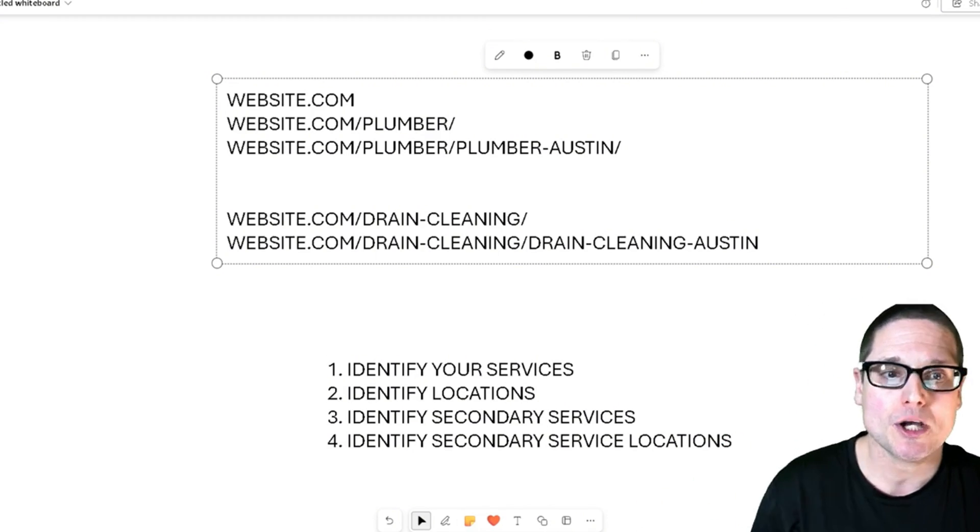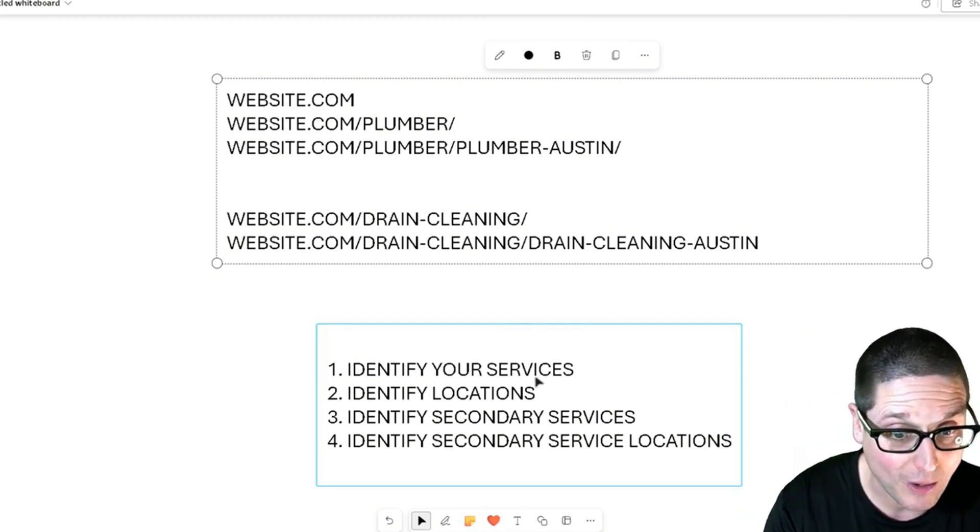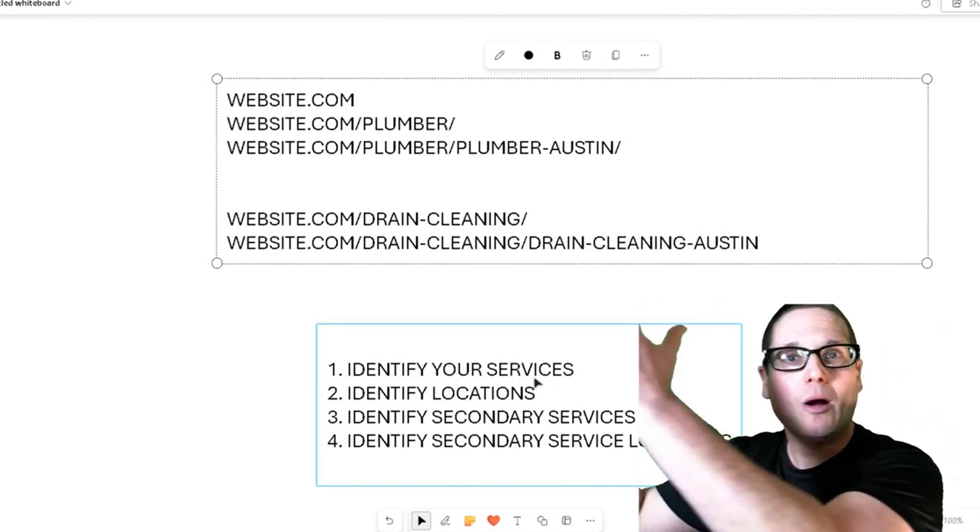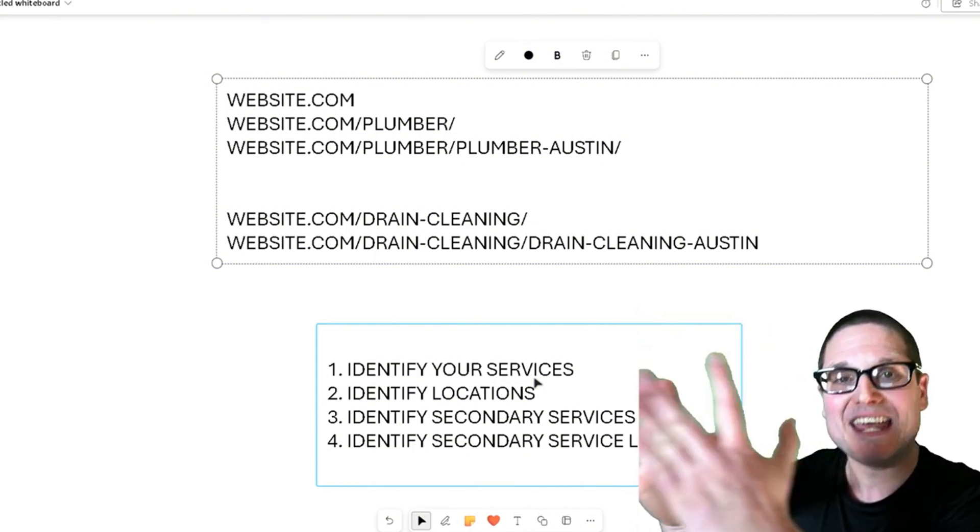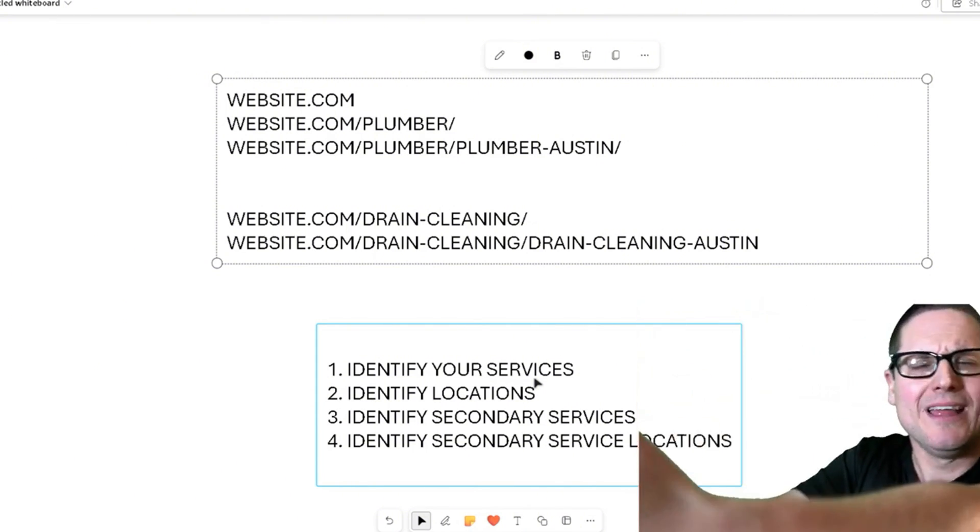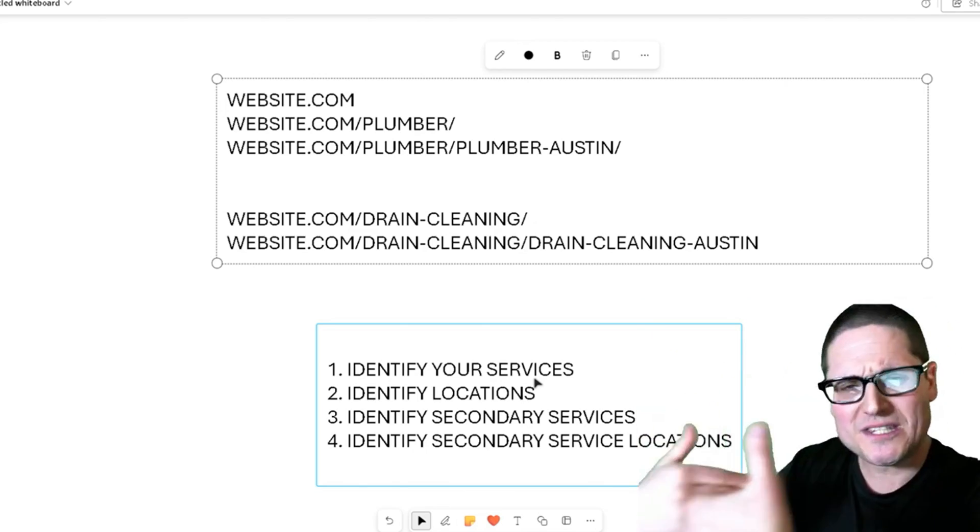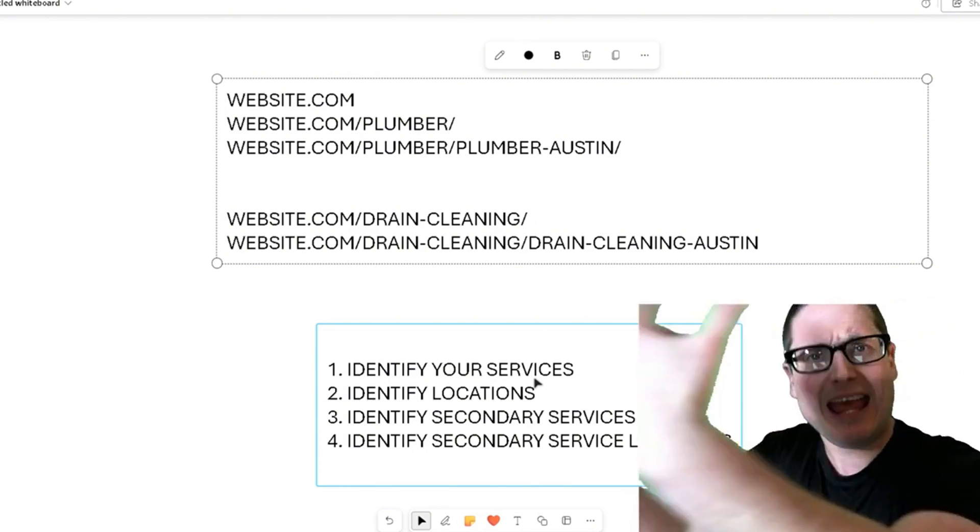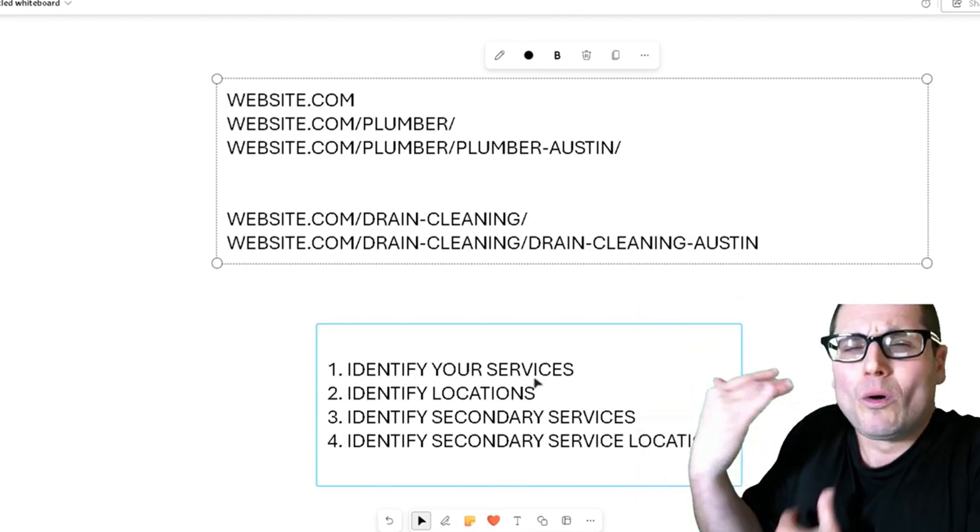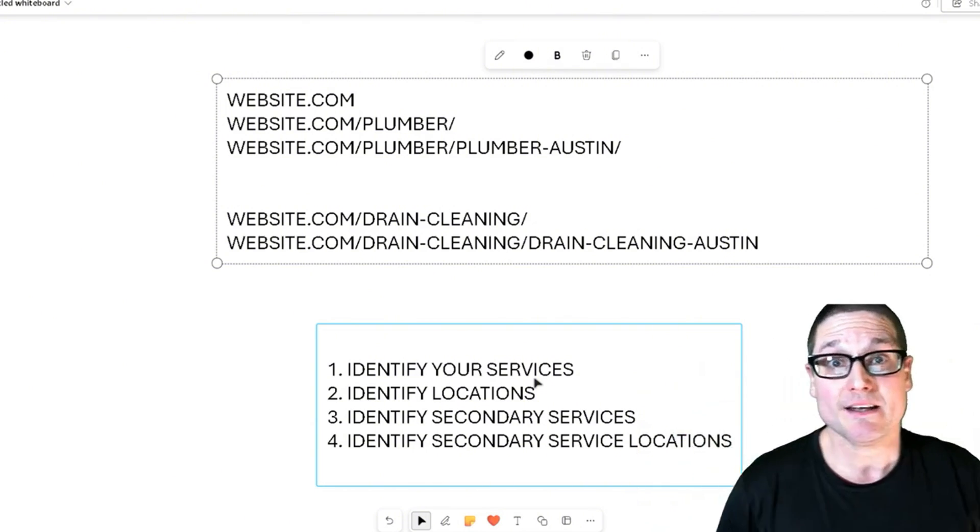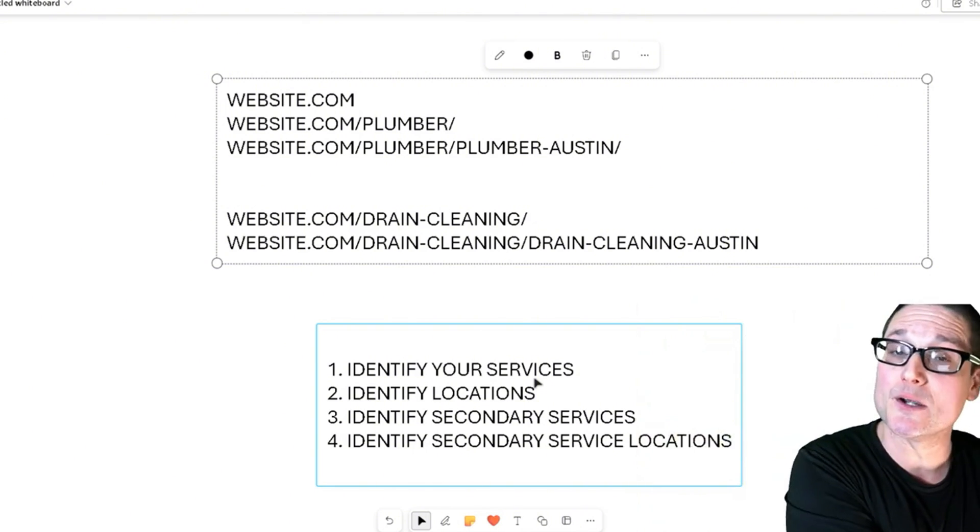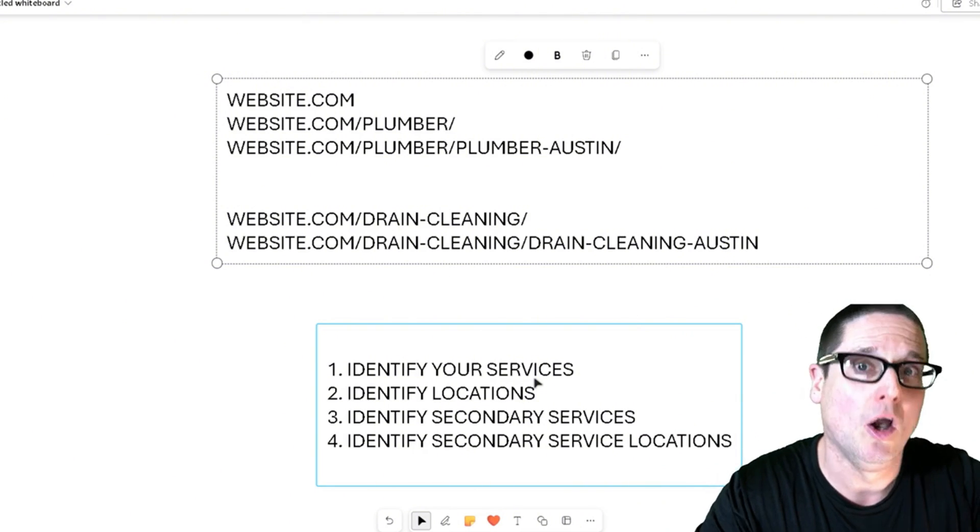I want to share with you how to identify your primary services, figure out what the search volume is, and then take a look at top performers to see, if I get to that position, what type of traffic and business will I actually receive, or at least have a rough idea. And this is how you identify primary services and secondary services to actually target.